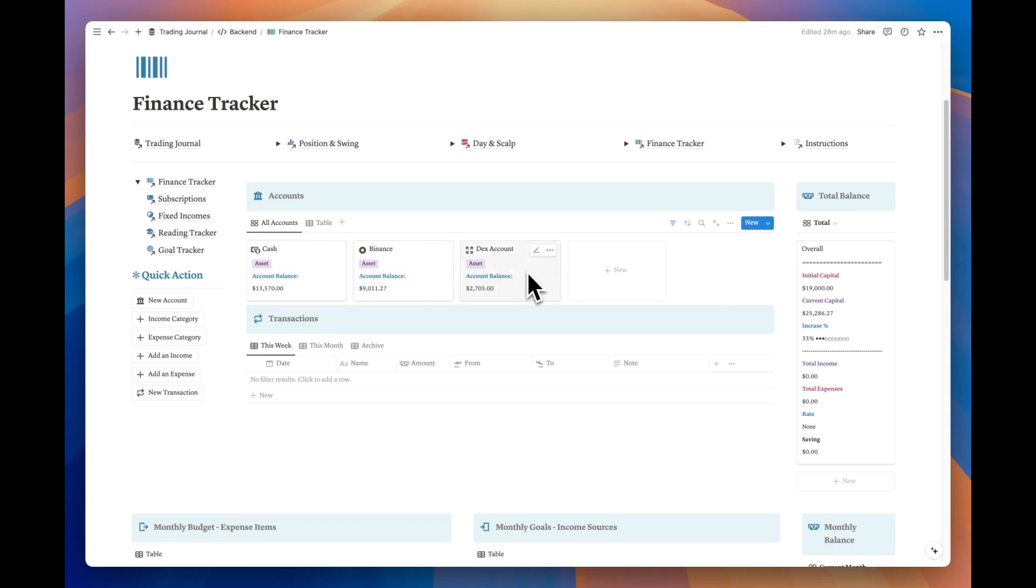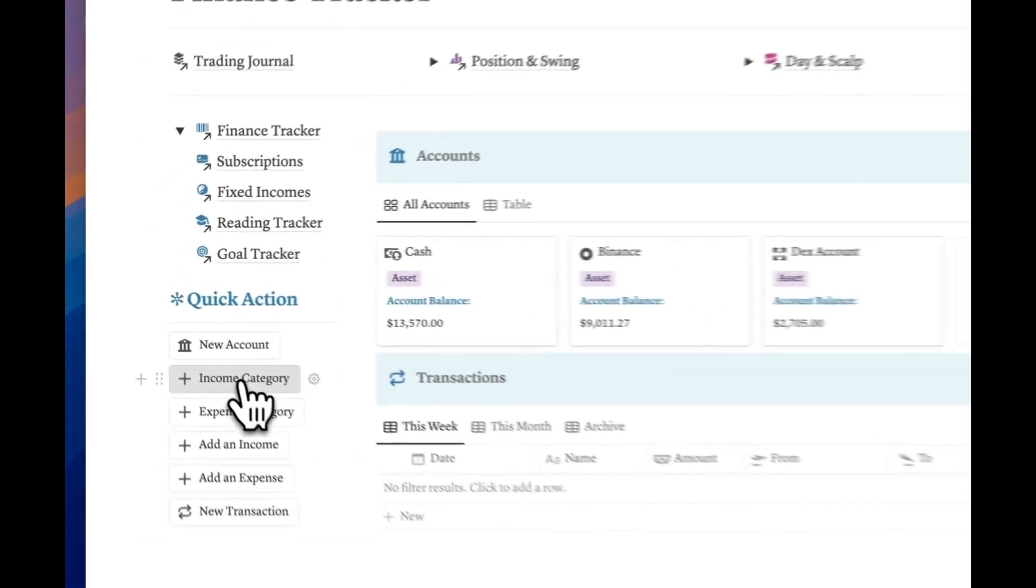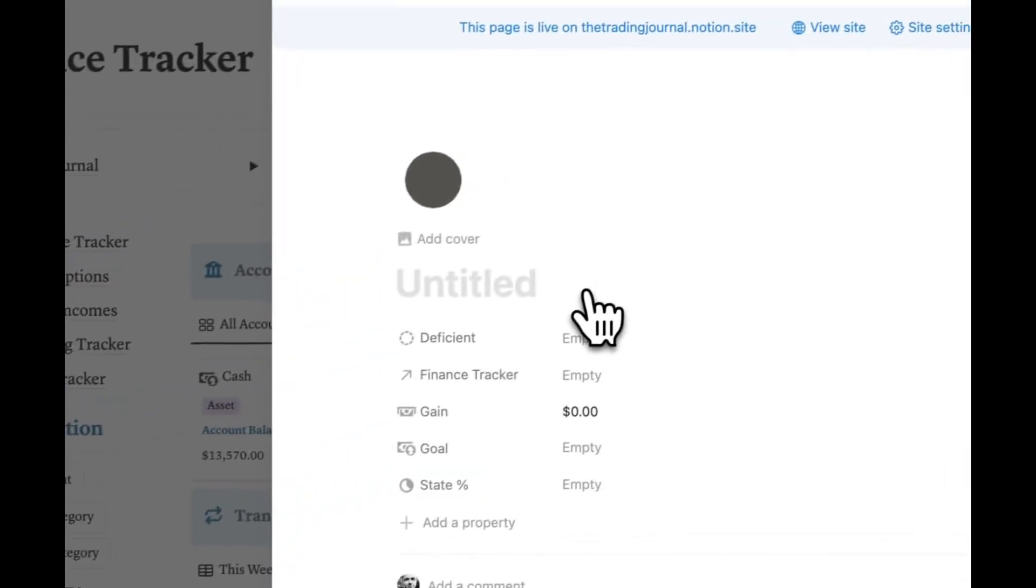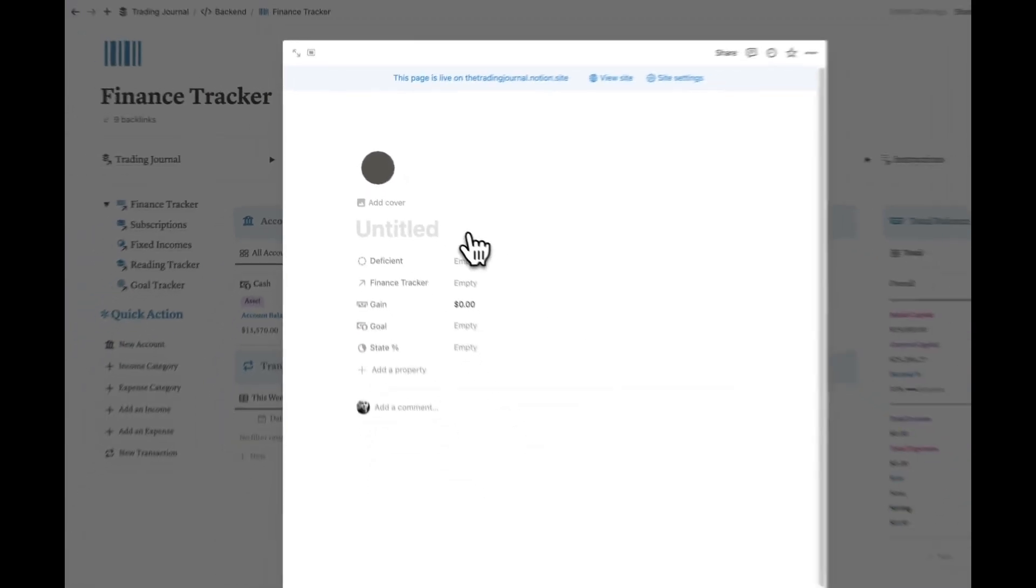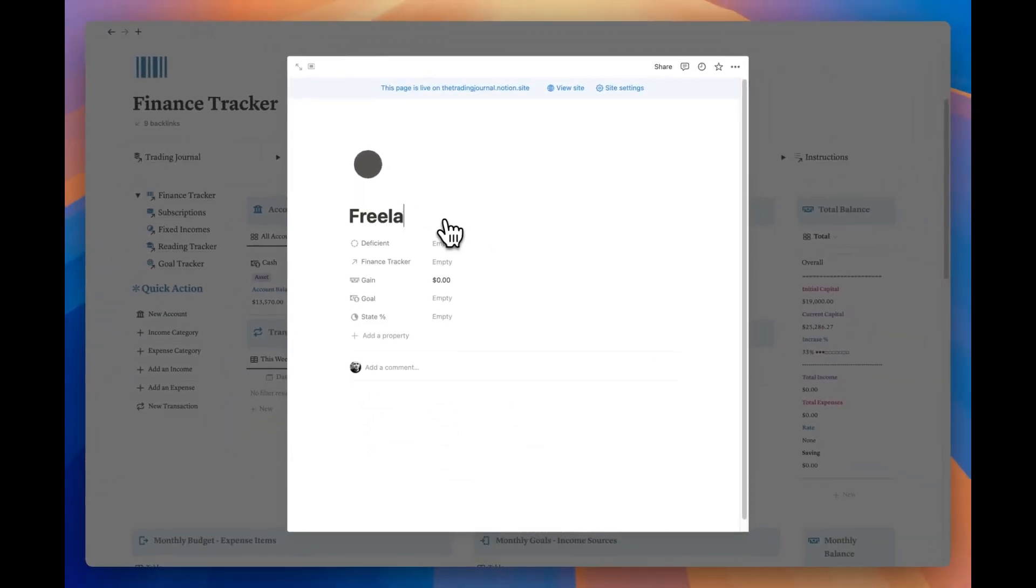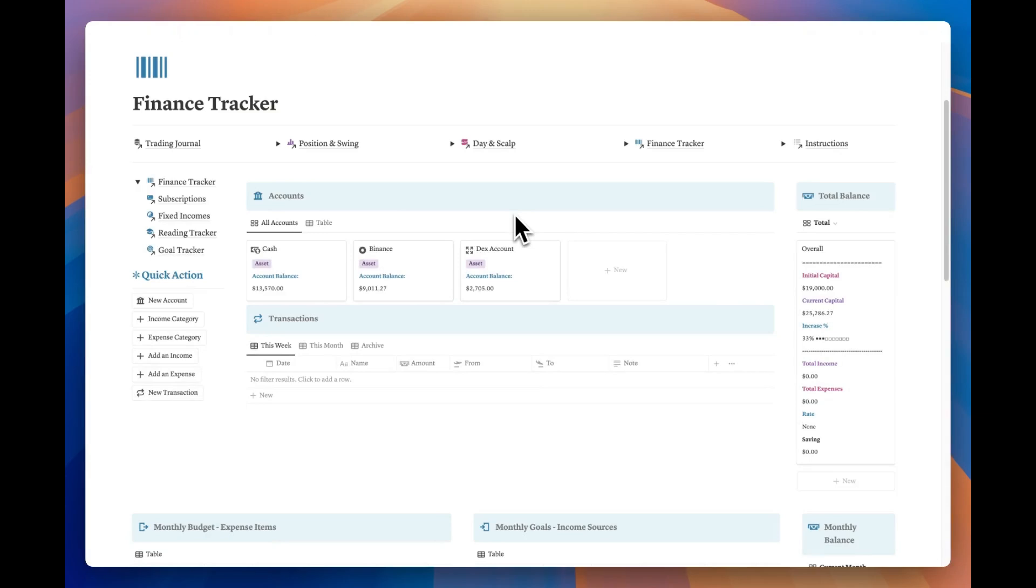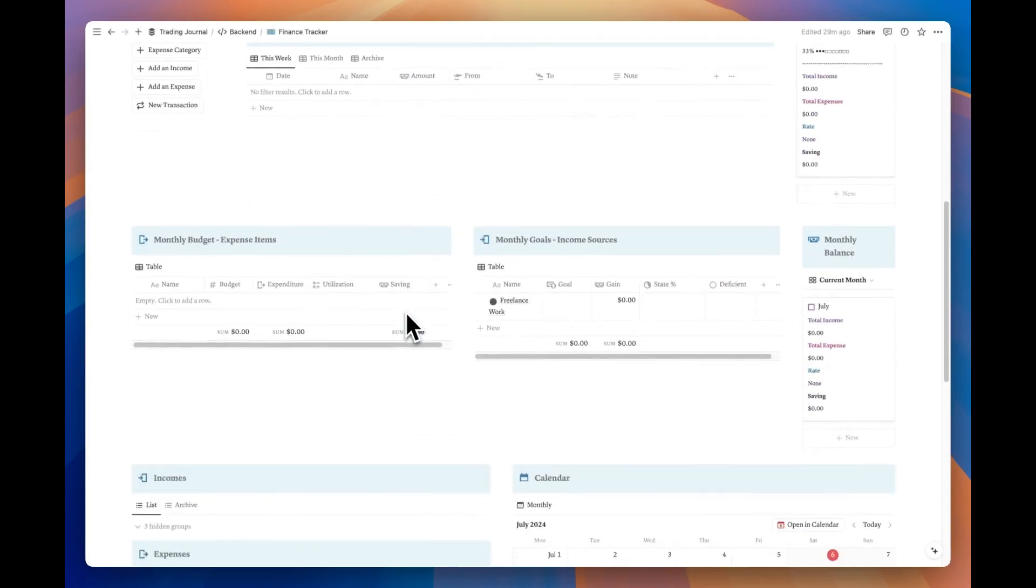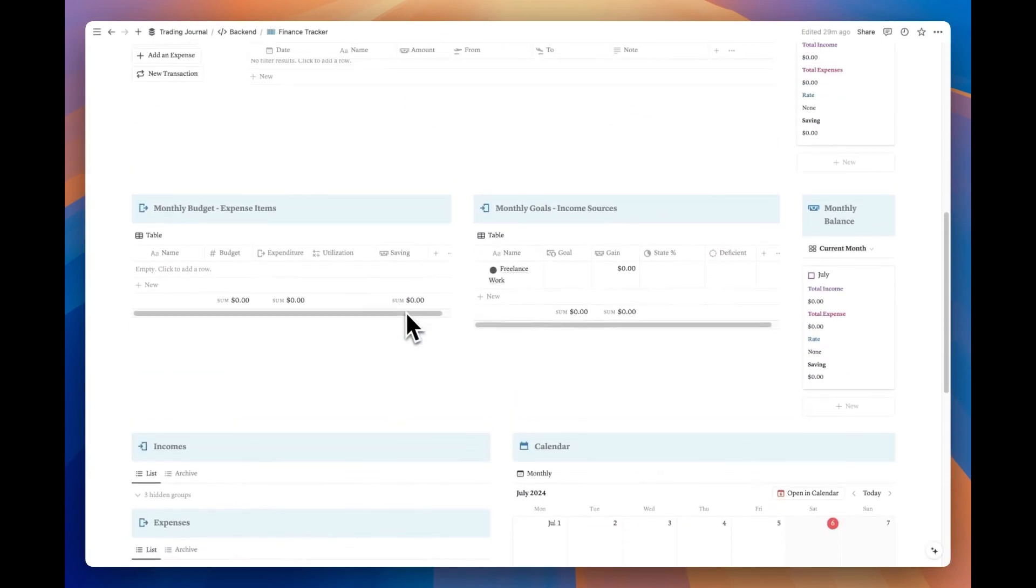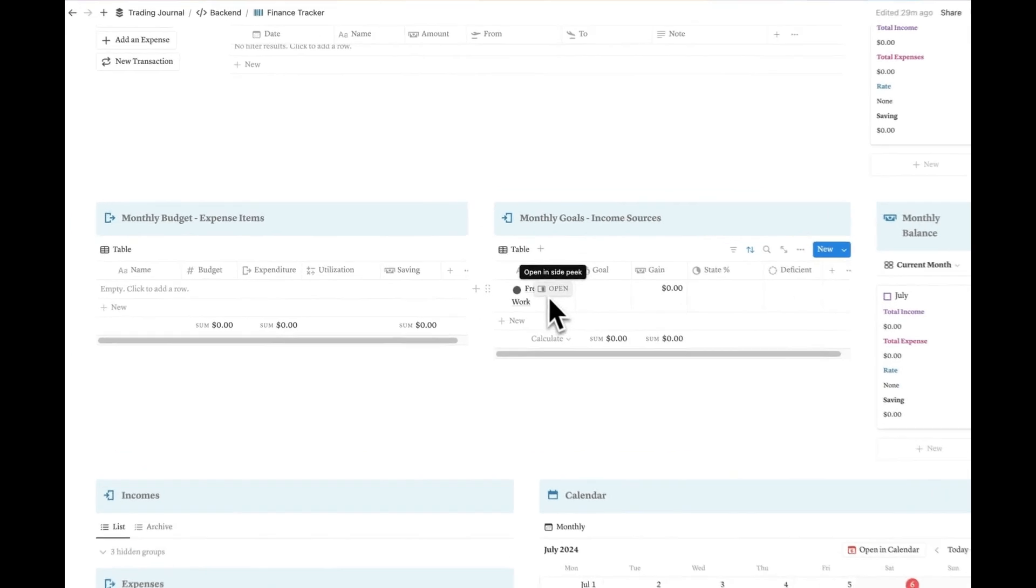After you add your account, if you want to track your other financial activities, the next thing you should do is add an income category. You can track the category you've added from the income sources table below.